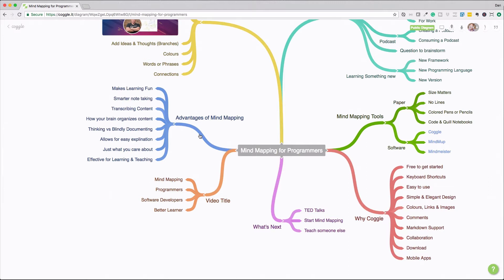A mind map helps you organize content the way your brain sees it. So the way that you see something is going to be very different from the way that I see something. But when I look at this mind map for this video now, it's very clear to me how I organized this content. So that really gets into thinking versus blindly documenting something.